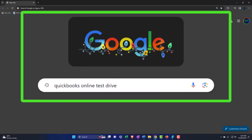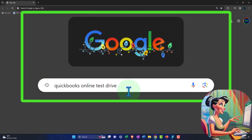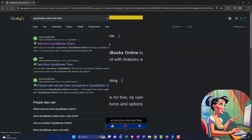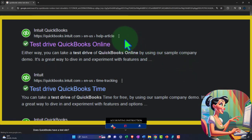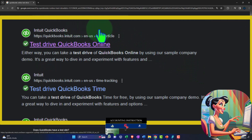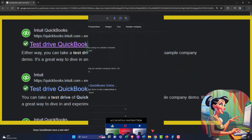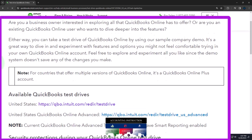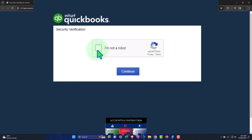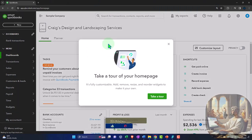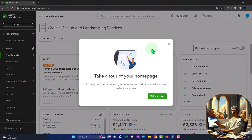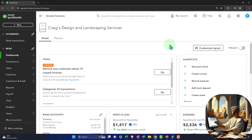Here we are online in our browser searching for QuickBooks Online Test Drive. We're looking for the result that has Intuit.com in the URL - Intuit being the owner of QuickBooks. We're selecting the United States version of the software and verifying that we're not a robot. We're going to duplicate some tabs to put reports in, but we'll do it a little differently this time.